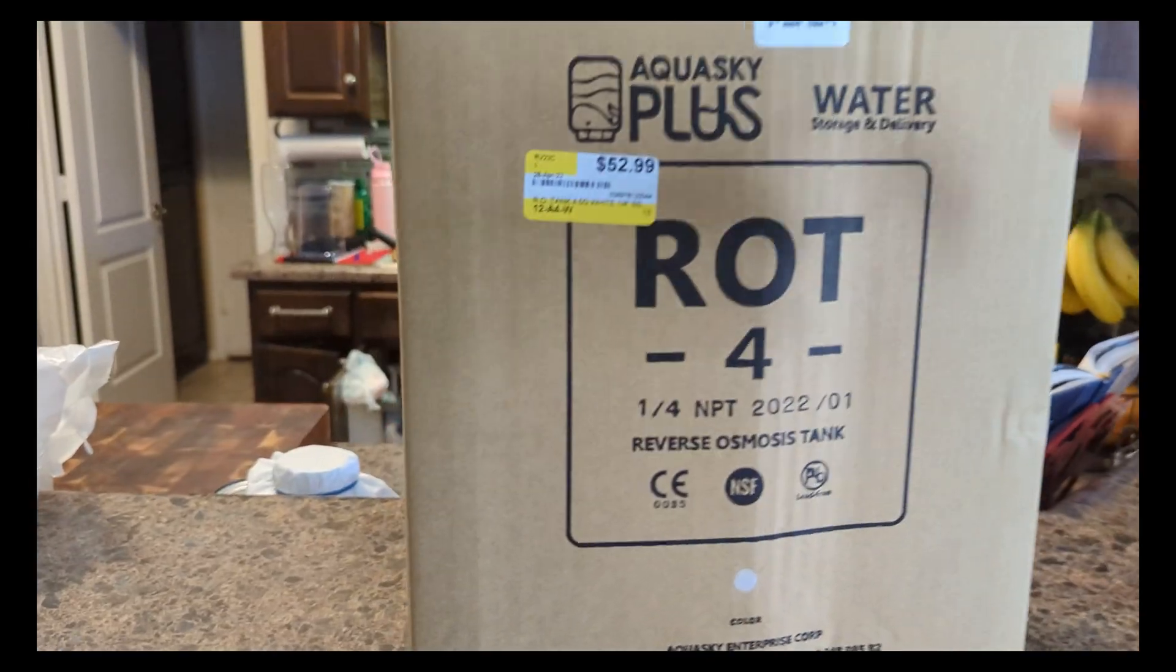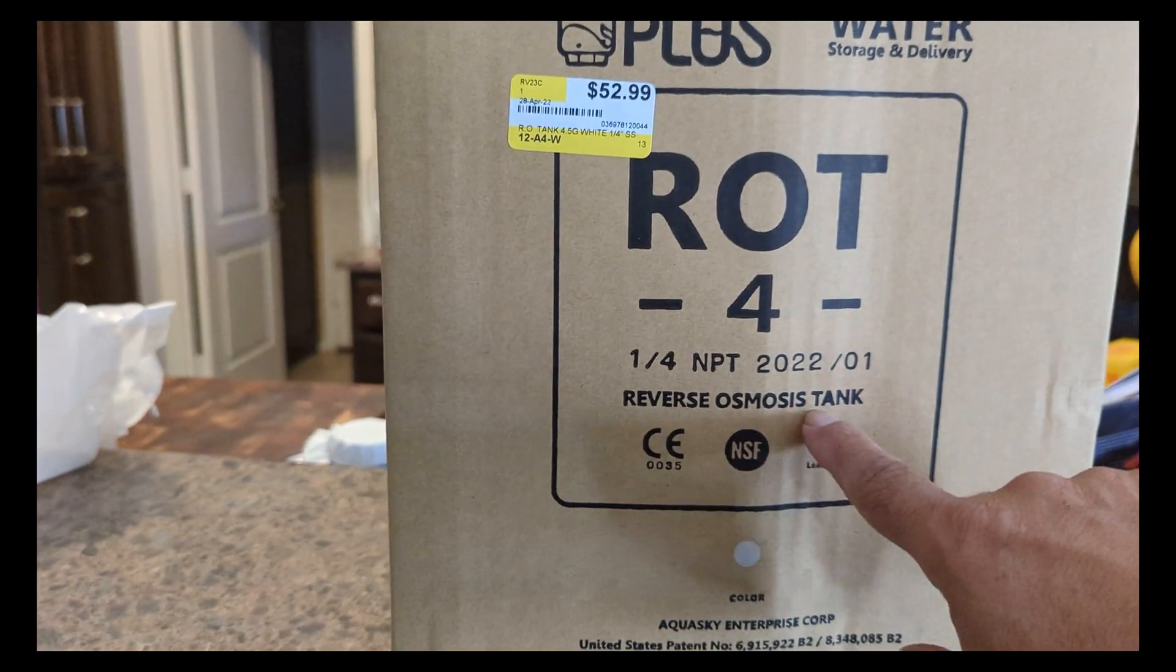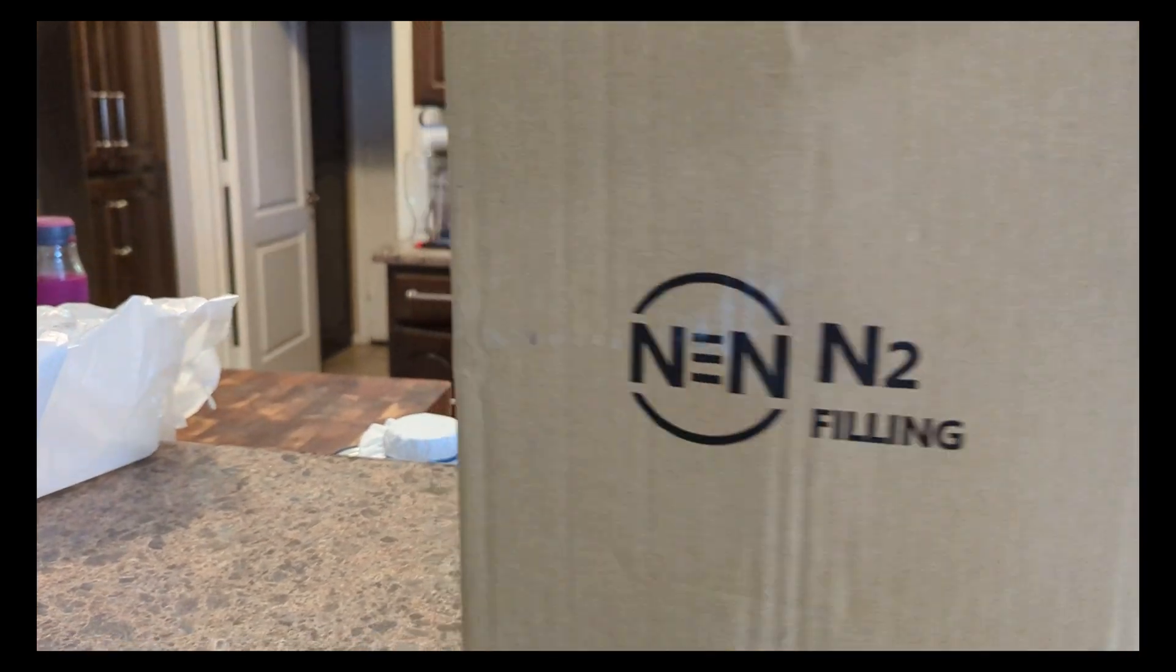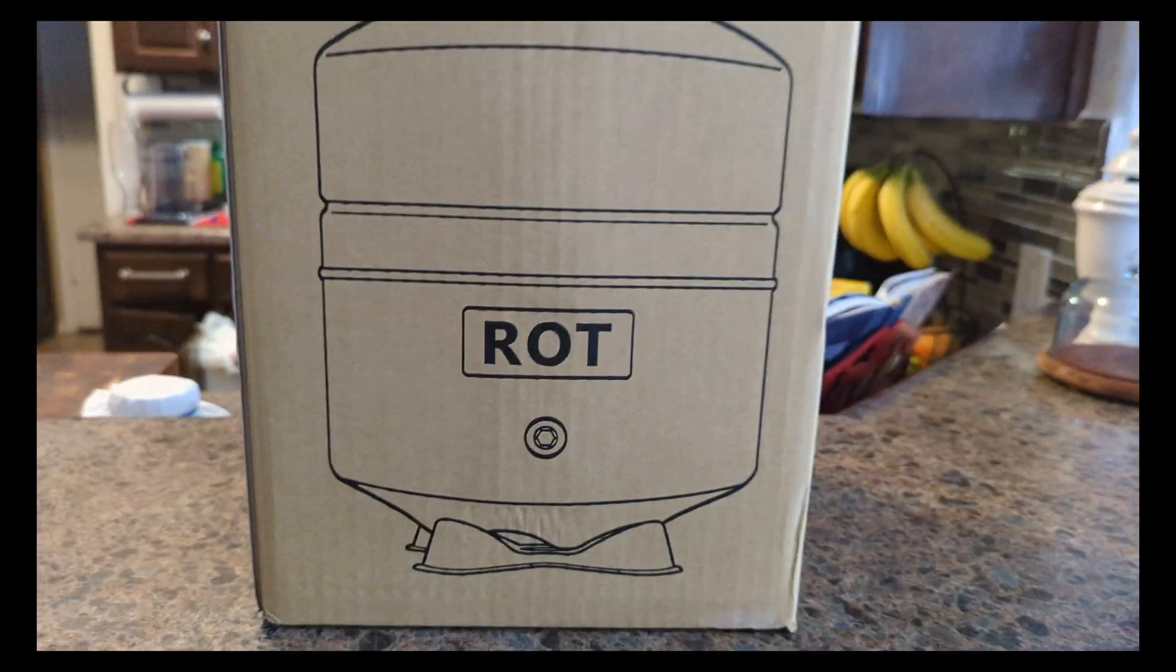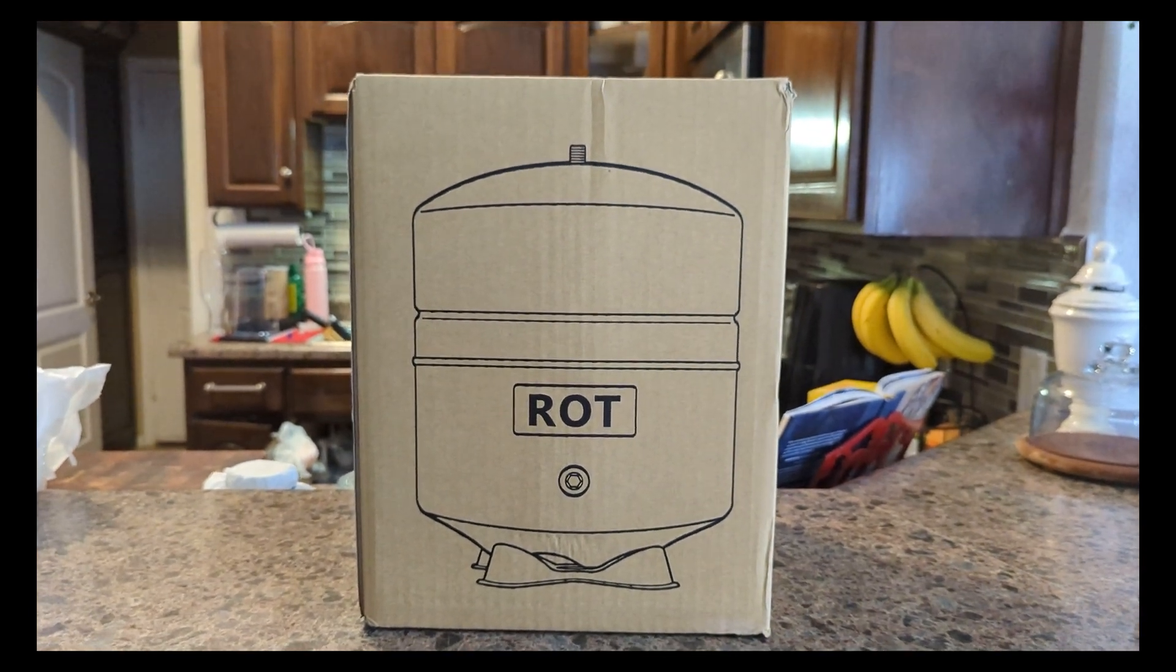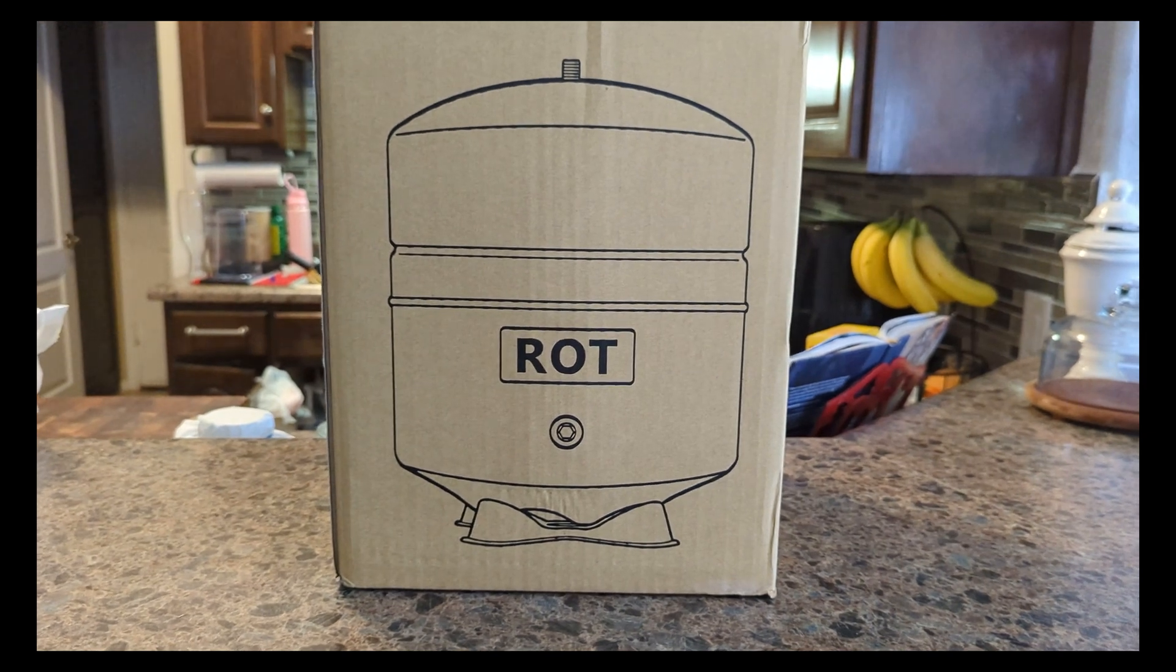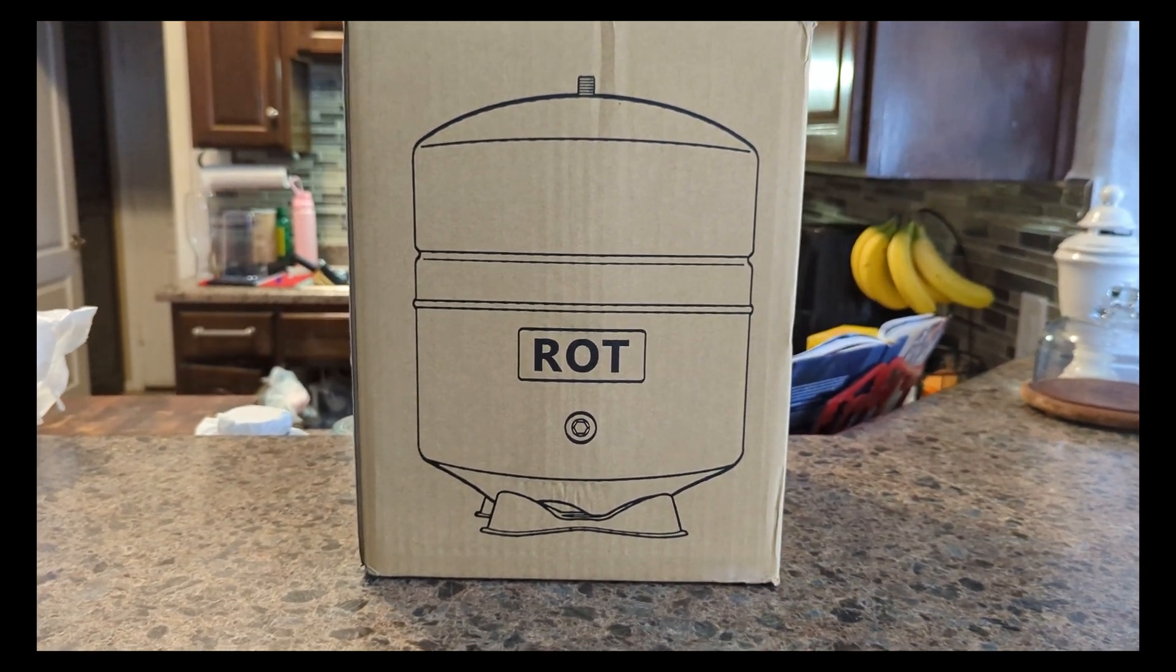Well this is the tank, it is a 4 gallon reverse osmosis tank, it cost me $52.99. I went to Home Depot, to Lowe's, they didn't have it so I ended up looking somewhere else and there was this special RV supply store. And the other option was to order through Amazon but I decided not to because it was going to take like a week or two.